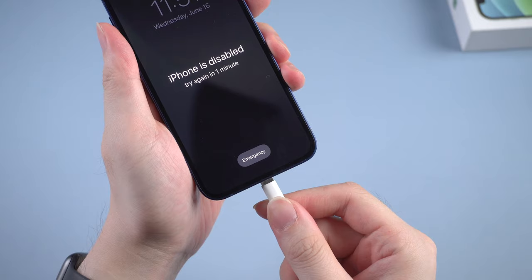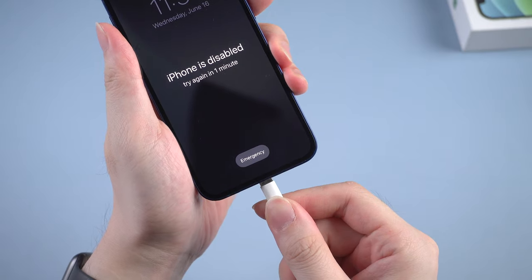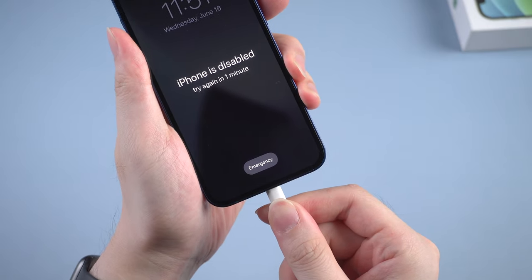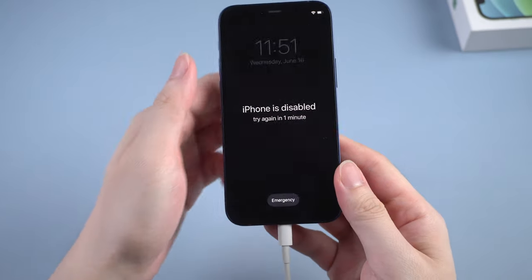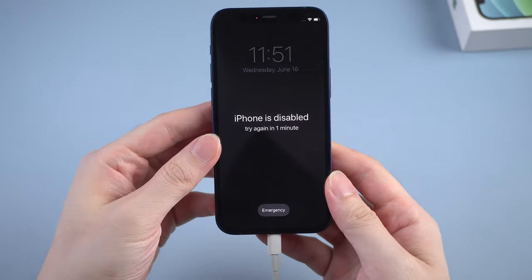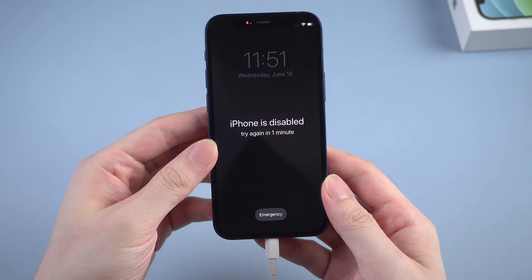First of all, no matter which way you're gonna use, what you need to do first is to connect your iPhone to the computer and put it into recovery mode.